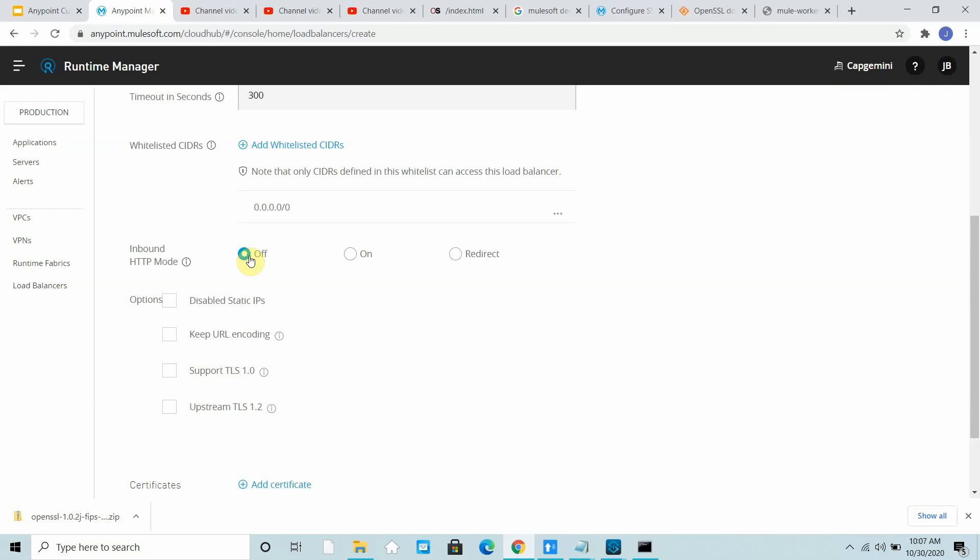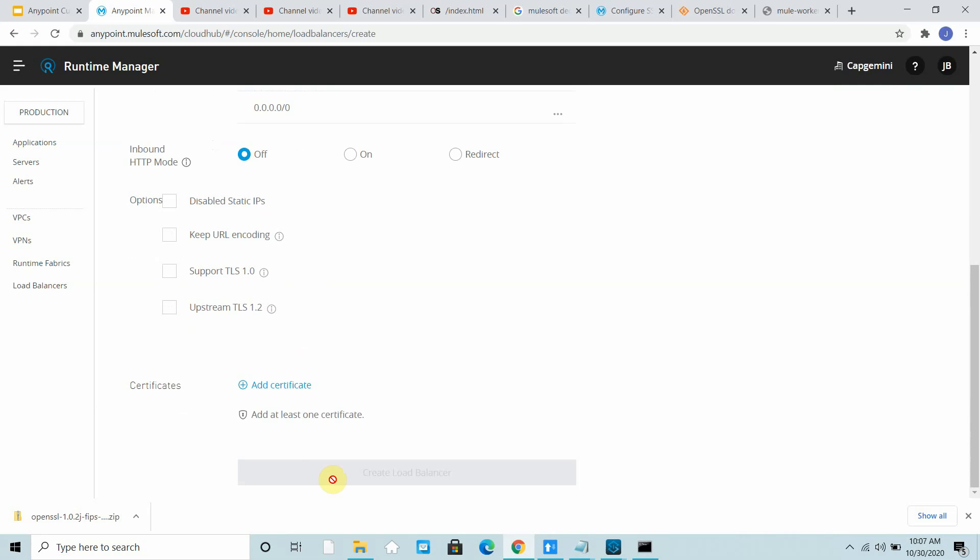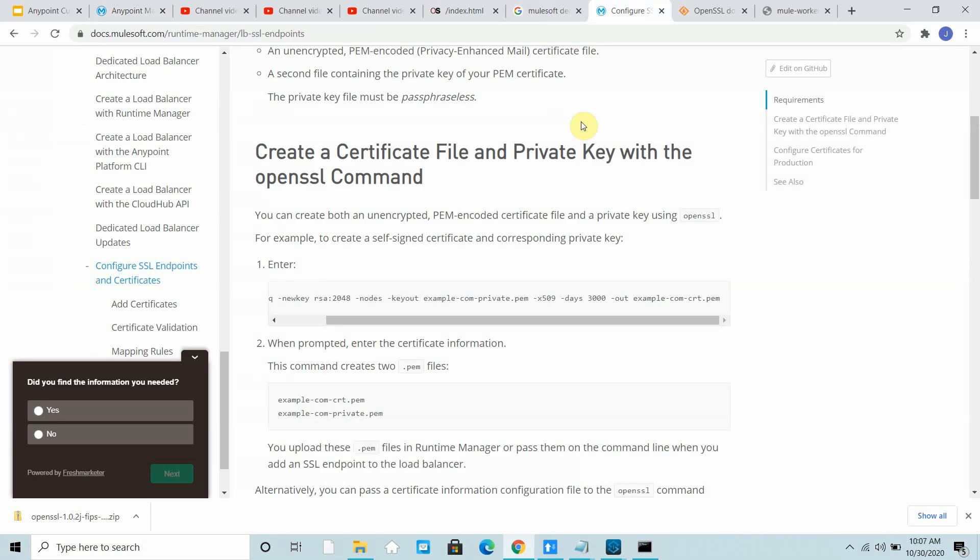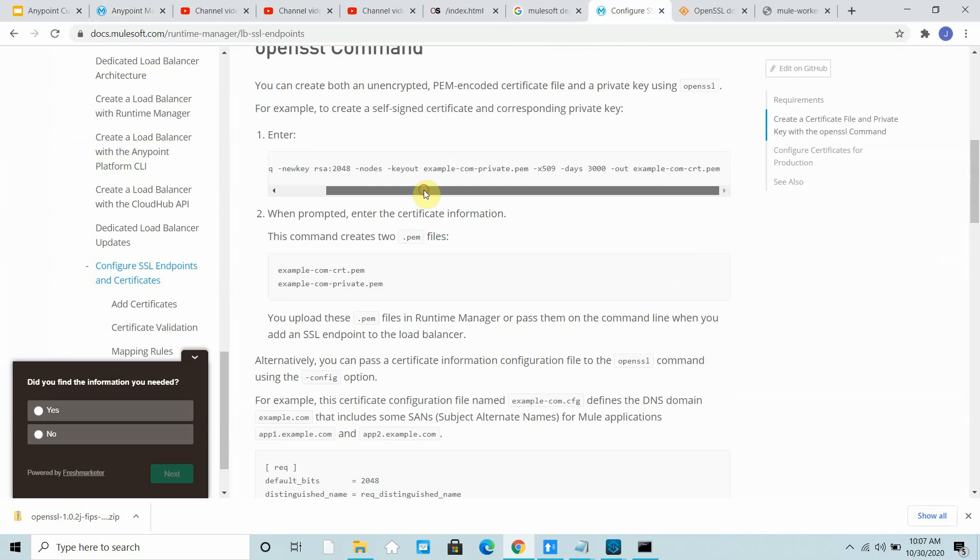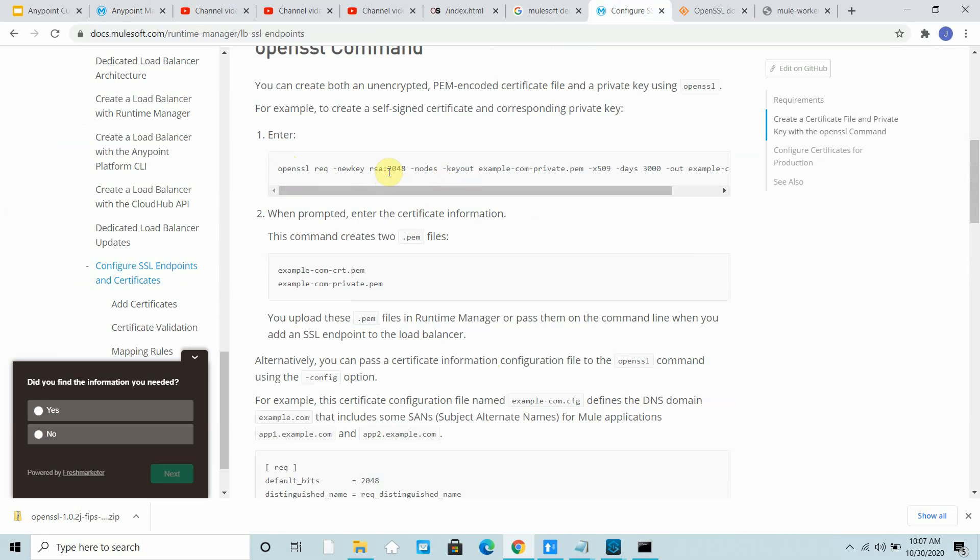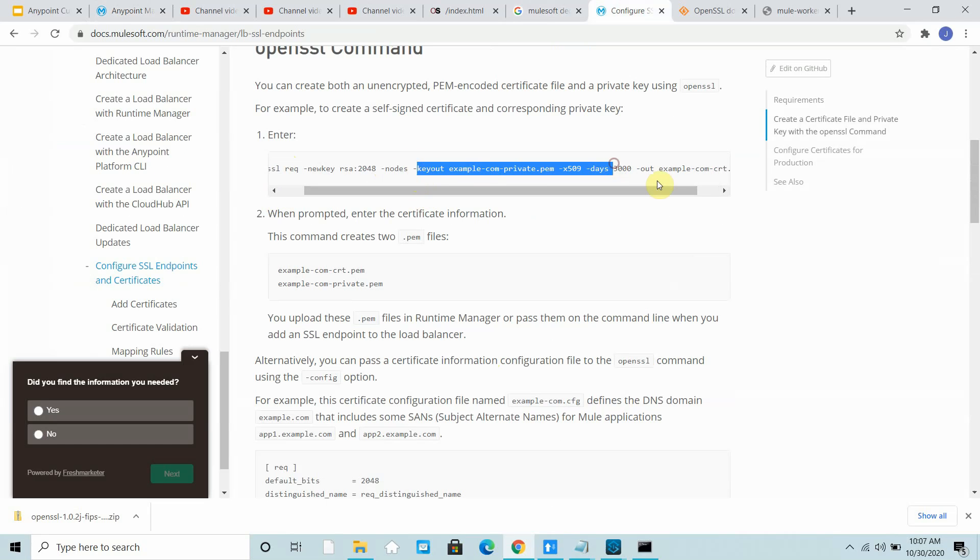Off means it will do SSL offloading. The request will come on HTTPS and it will send the request to the application on HTTP. I have to provide at least one certificate. You can go to MuleSoft documentation and generate a self-signed certificate. This is the command: OpenSSL request, RSA algorithm, key size is 2048.